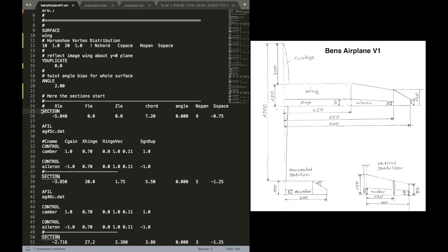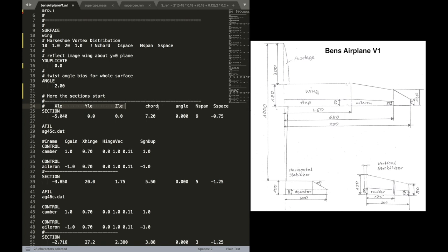Now the section is basically, like the name says, a section of the wing. Now we look at the root chord section. And we can simply define the leading edge position of that section. That gives us the position in three dimensional space. And we also define a chord. The parameter angle stands for twisting of the local chord there.